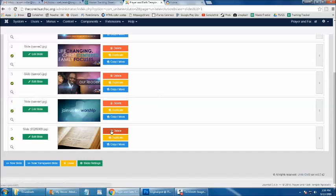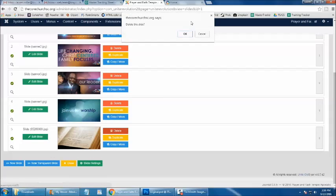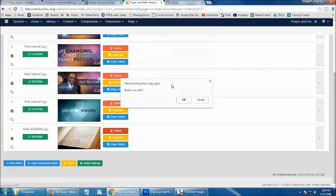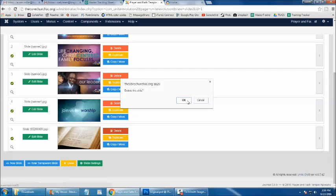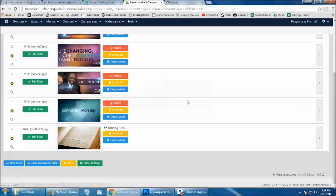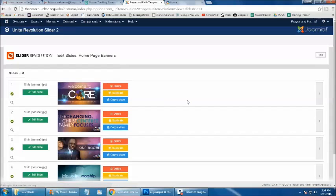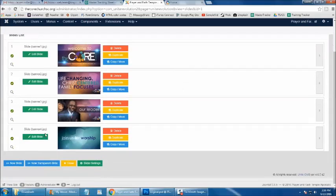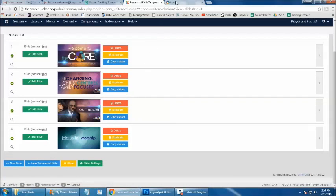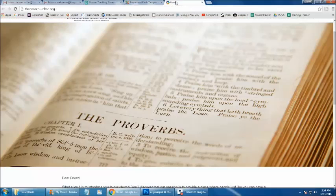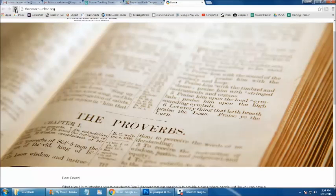Once you click that red Delete button, it will confirm that you'd like to delete this image. Once you confirm that you want to delete that image, your image will disappear from the slides list, and you can confirm that by going out to your homepage and refreshing the page.